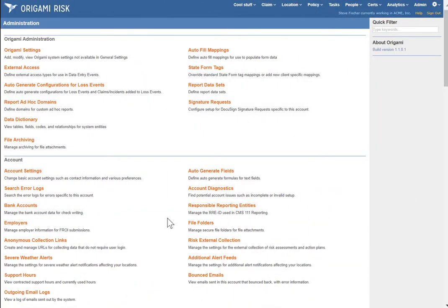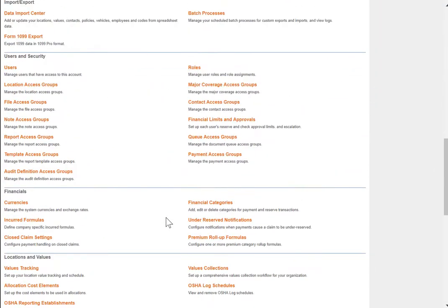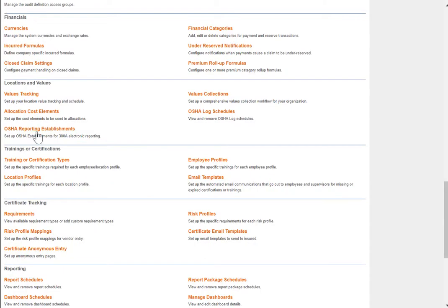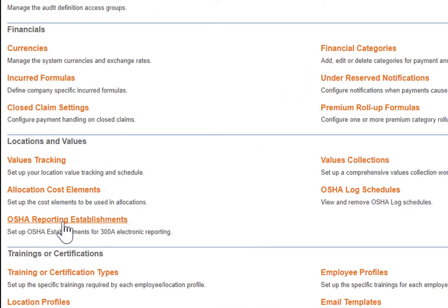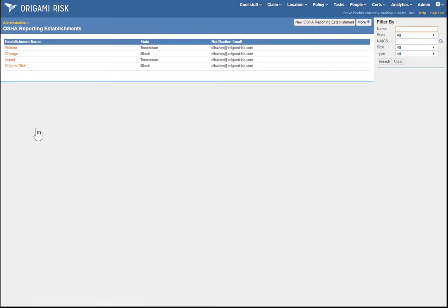On the Origami admin page, in the location section, there's a link for OSHA reporting establishments. This is where you define your OSHA reporting establishments. This is important because it may not match exactly your location structure in Origami — maybe your reporting establishments are the folders, maybe two folders combined to be a single reporting establishment. With Origami, you can define them however you need.